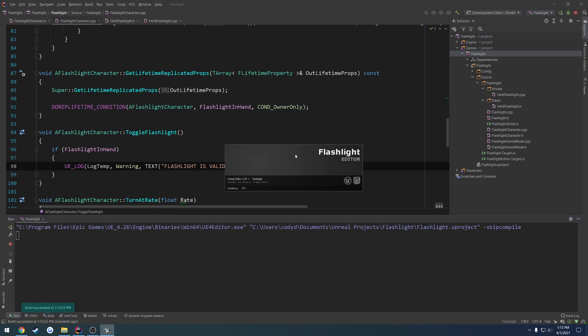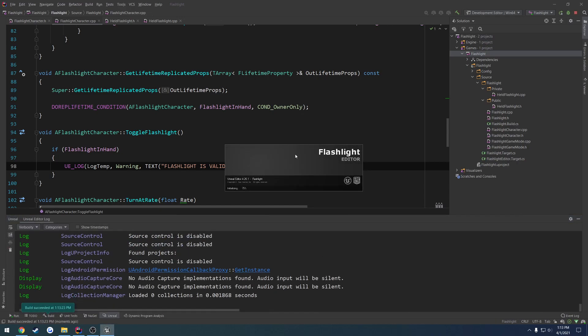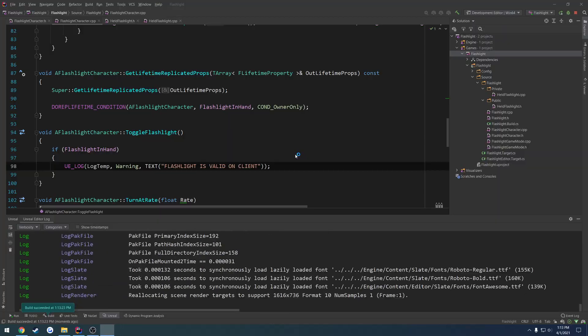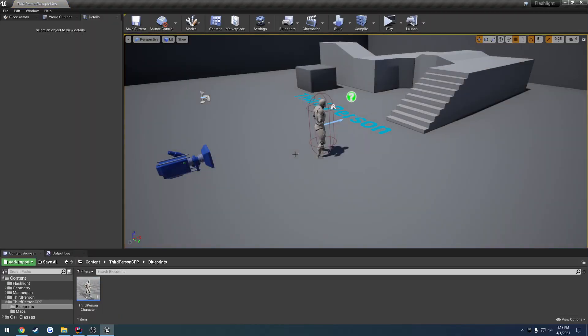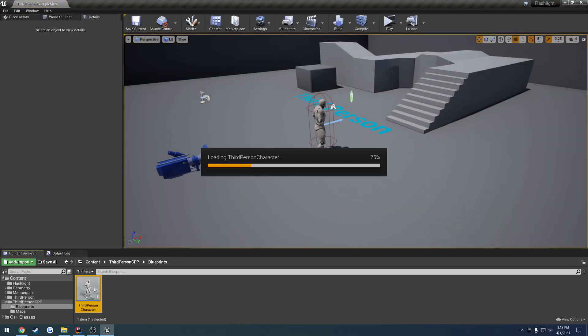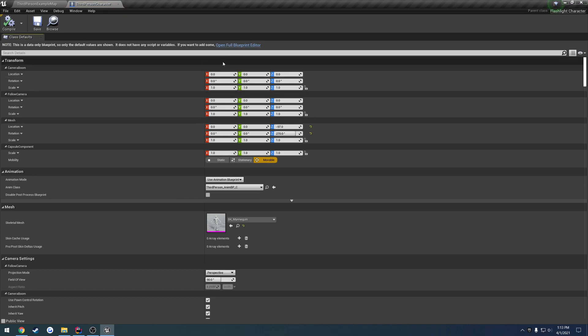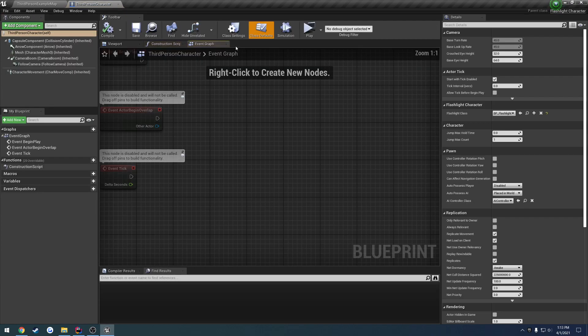So whenever we call the function, it should print out flashlight is valid on client. If it fails, it'll just say nothing. Let's go ahead and give that a try.